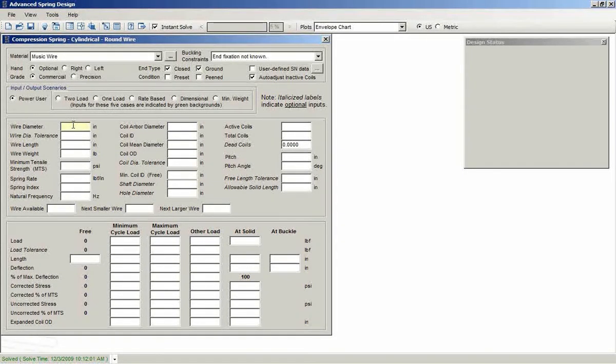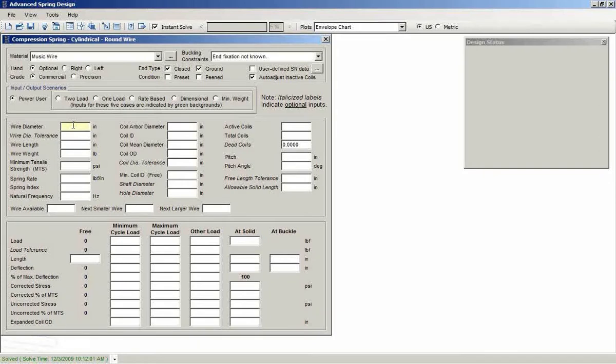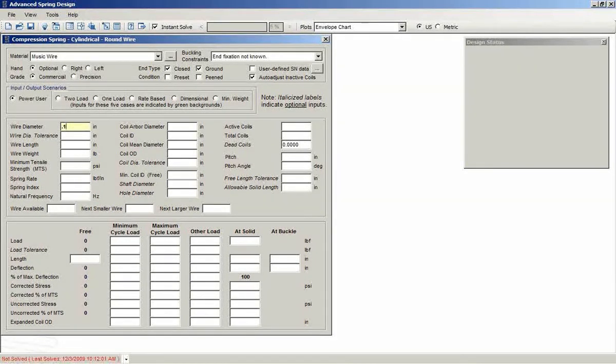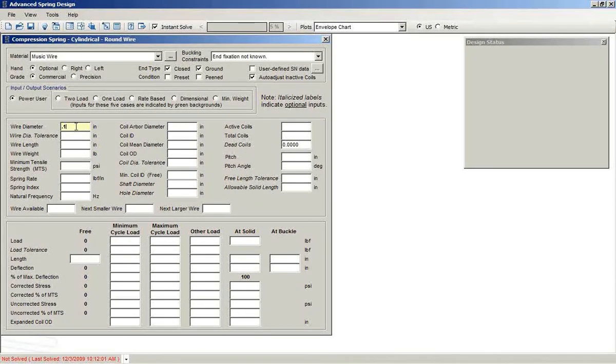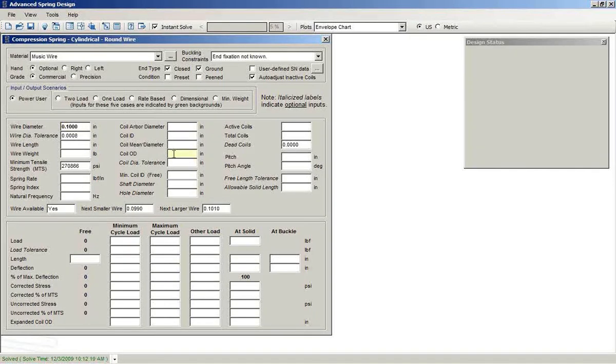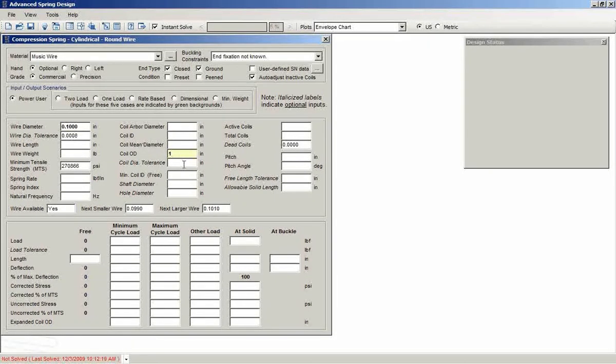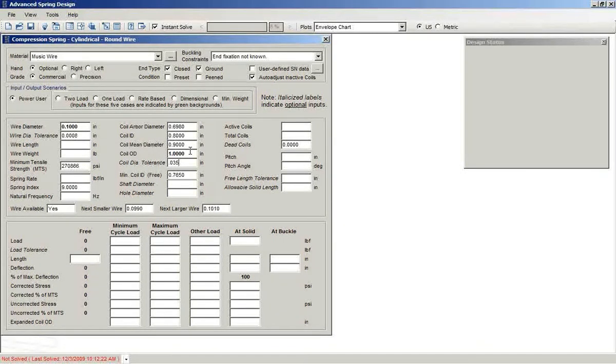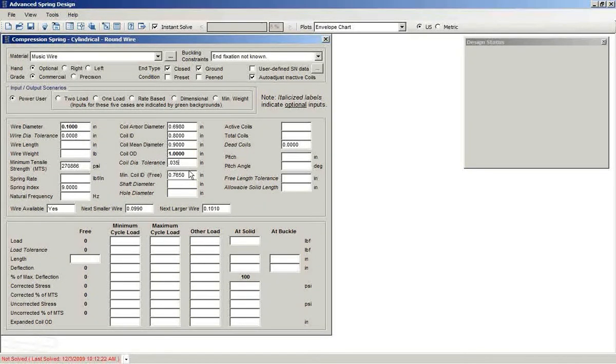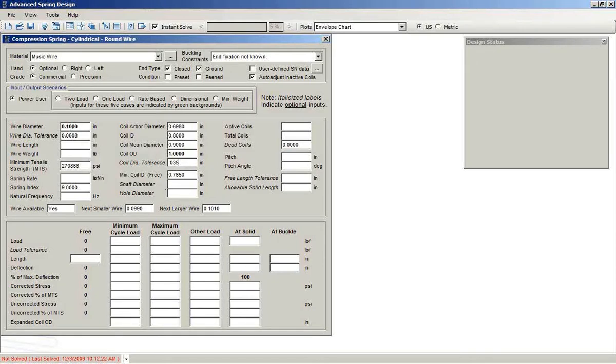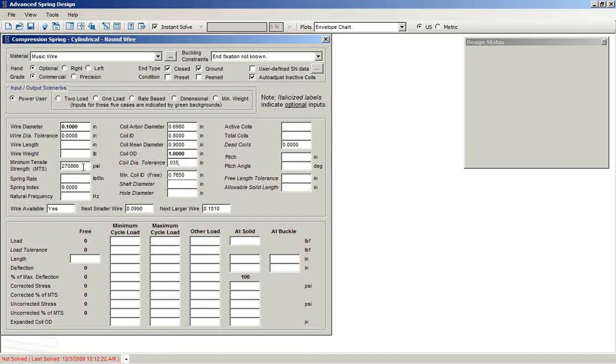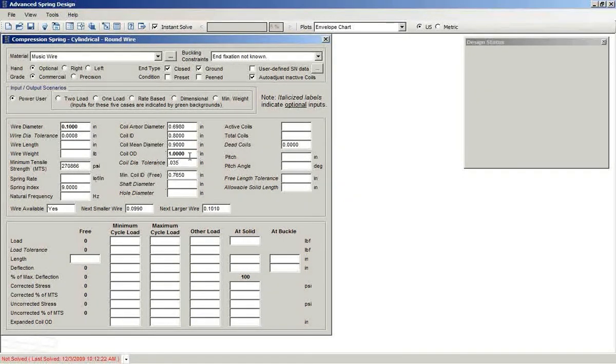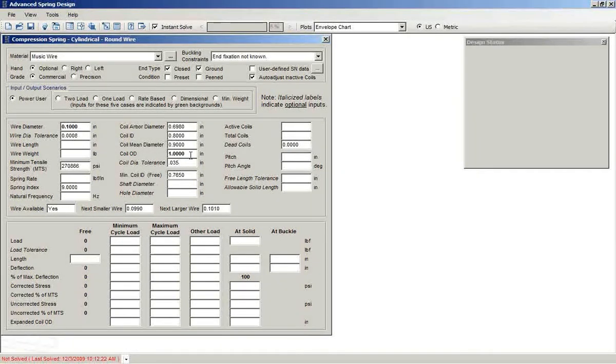I'll just enter a few values here just to give you a feeling for how the interface works. Say that we have wire diameter of 0.1 inches. The coil OD is 1 inch. And you see, as I make the entry, the program is computing what it can. So knowing the wire size, it gives us the minimum tensile strength. When I added the coil OD, some other calculations were made.